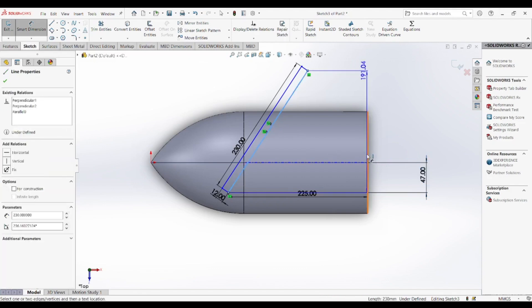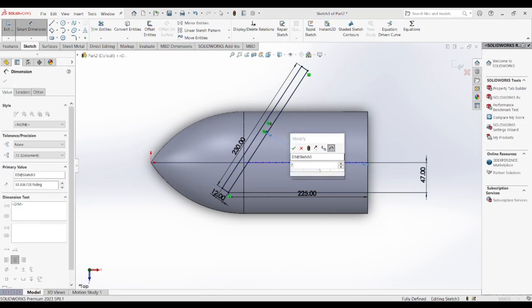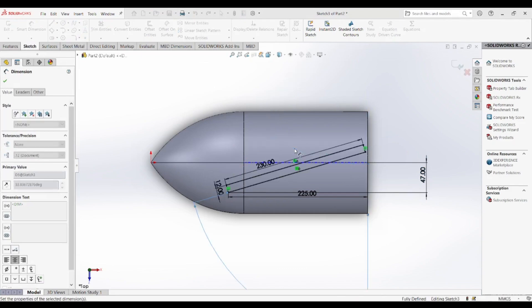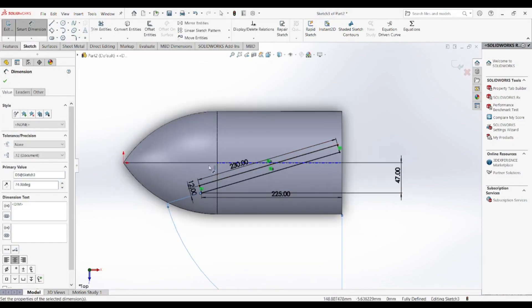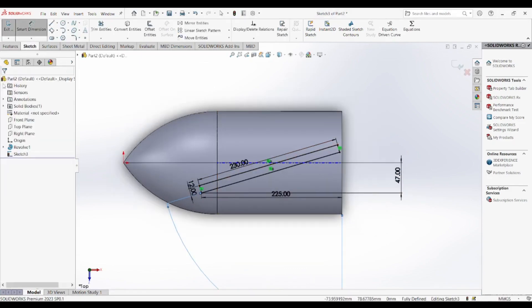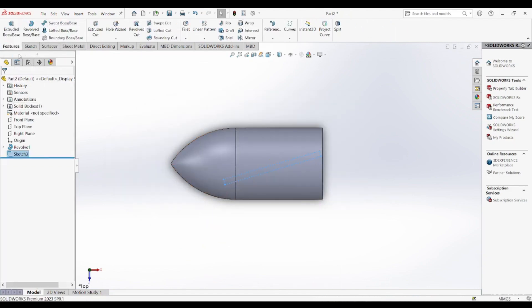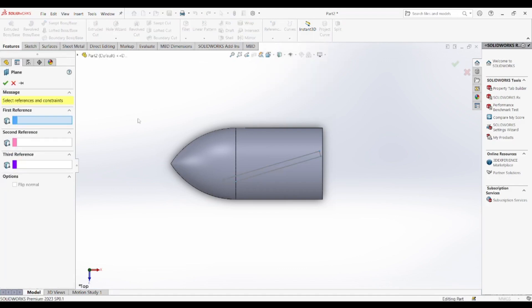After lofting the blade, we use the sweep feature to define the twist along the blade length. The twist is essential because it helps distribute airflow or water movement more efficiently, preventing turbulence and improving thrust generation. A propeller without a proper twist would face increased drag and reduced efficiency.